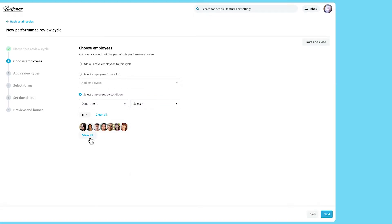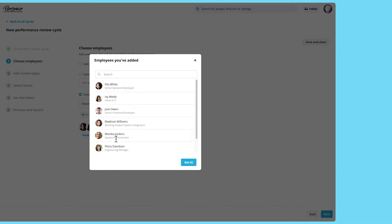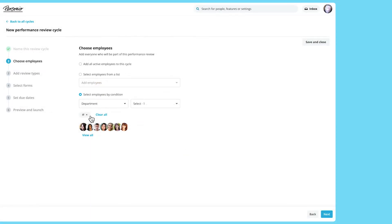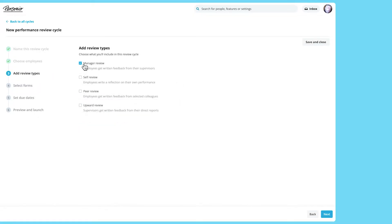Click view all to see who you've selected and click on the X to remove one group or clear all to remove all groups. You can then select which review types to include.